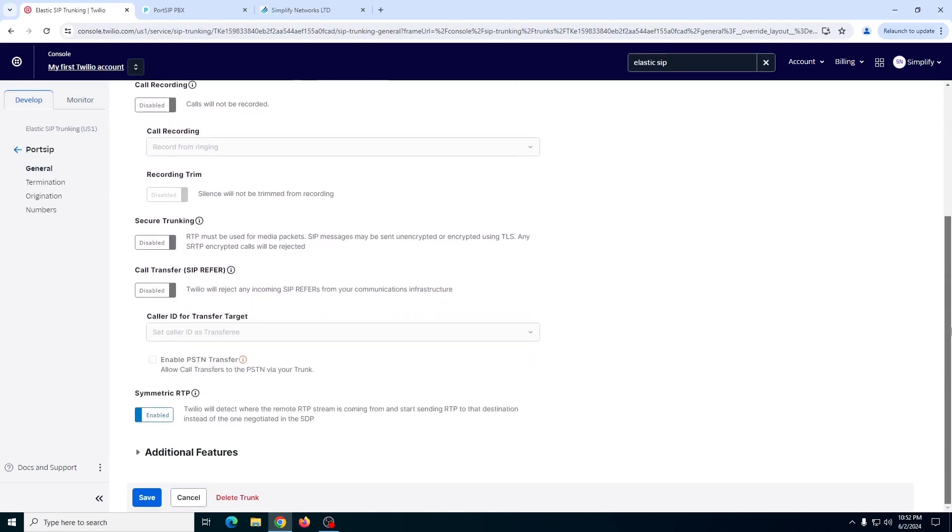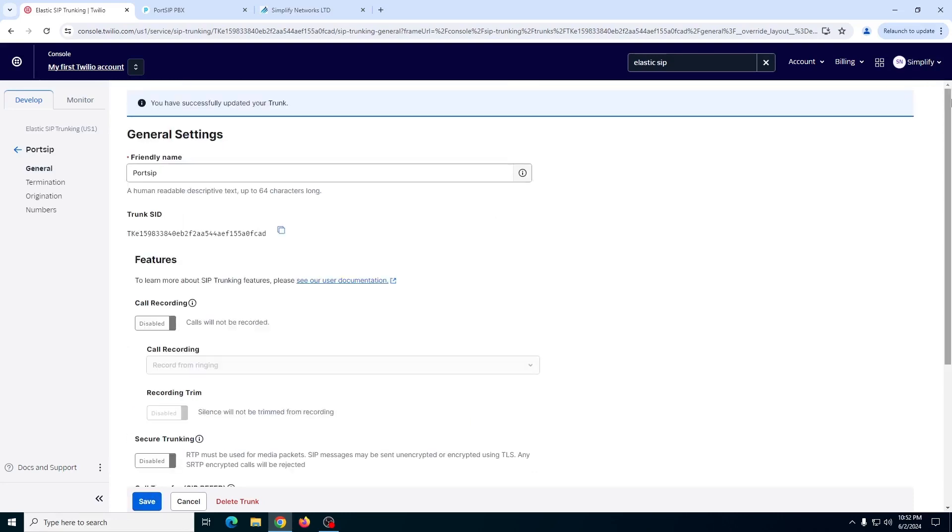It will ask you a few options. Just set this as default.